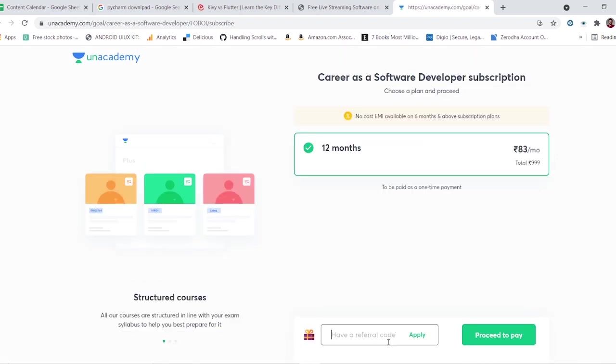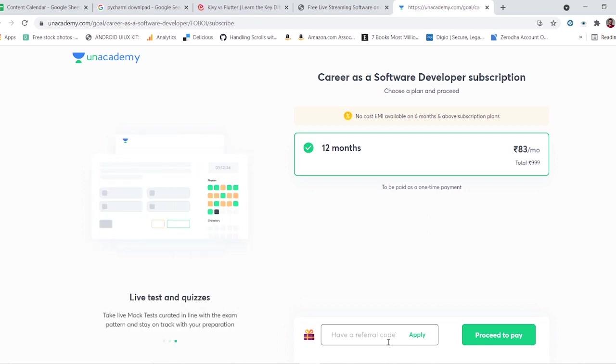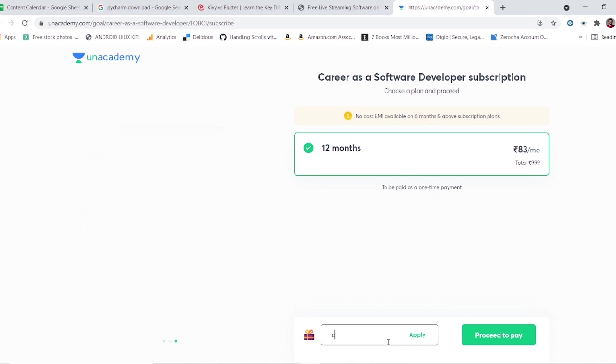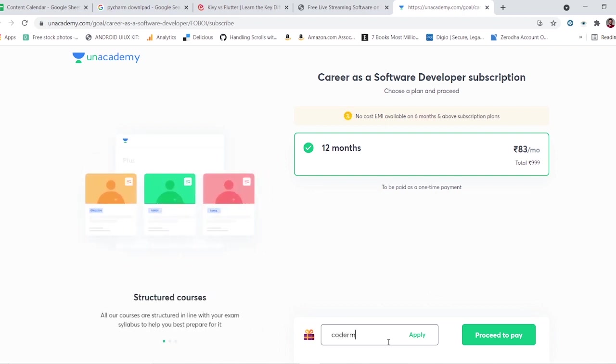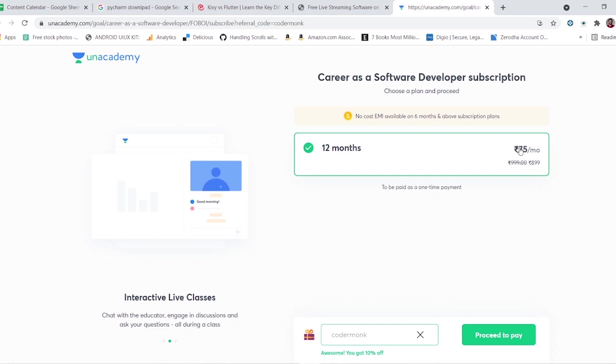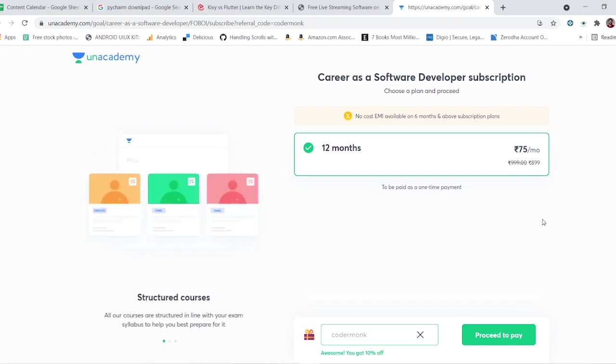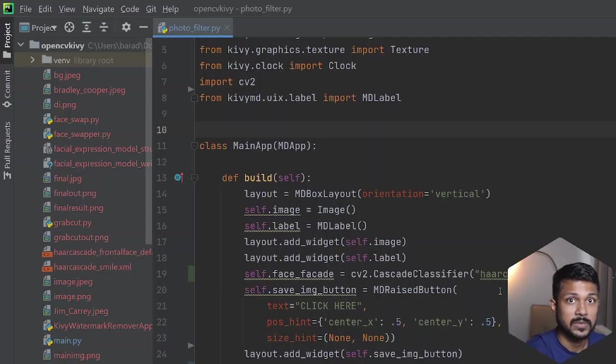You do not need to shell out a lot of money to get the subscription. You'll need to spend 999 rupees per year or 83 rupees per month, or if you choose to use my promo code which is CODERMONK, you will get 10% off the subscription and just spend only 75 bucks per month. All the links discussed here are in the description below. Check them out and let me know what you think in the comment section.